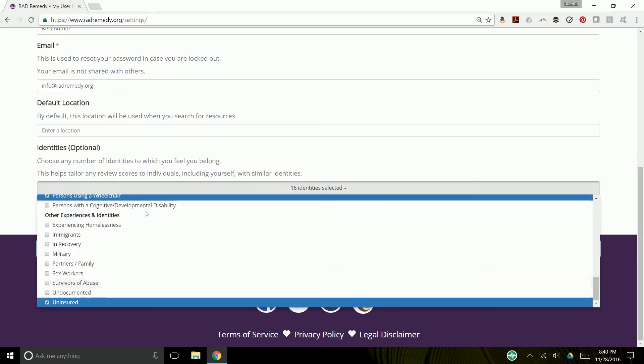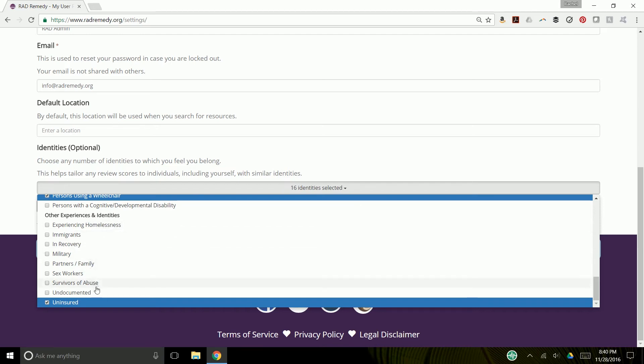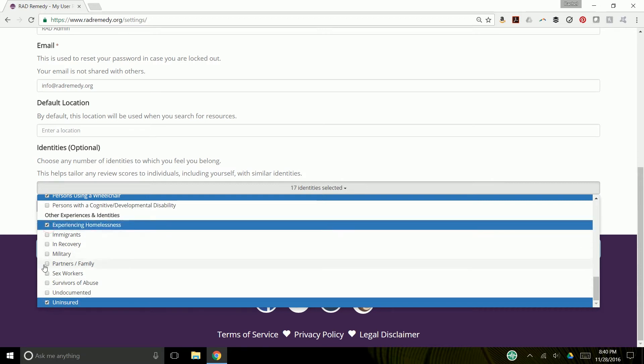people with disabilities, a variety of other experiences and identities, homelessness, immigrants, recovery, military, partners, families, sex workers, survivors of abuse, undocumented folks, uninsured folks.